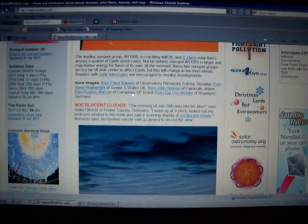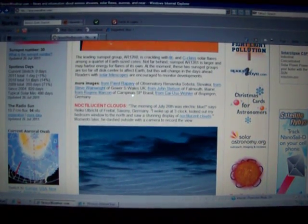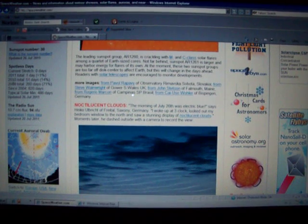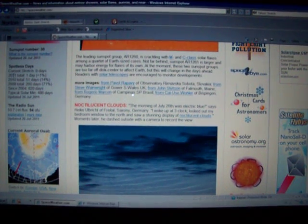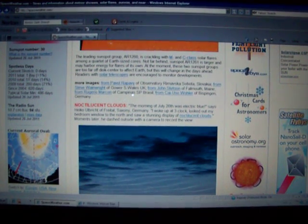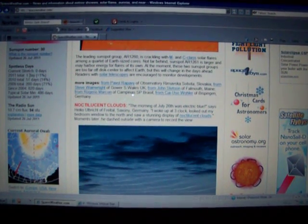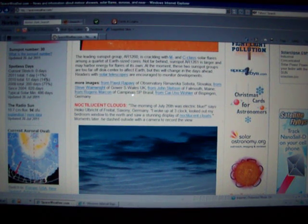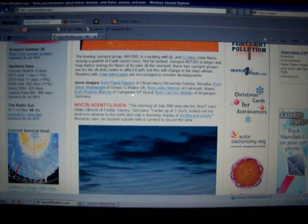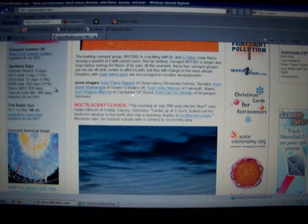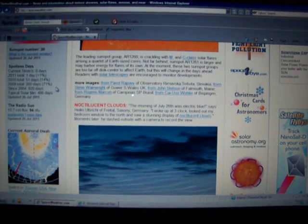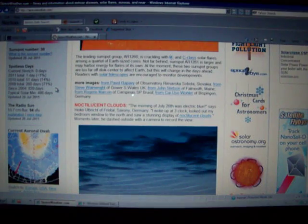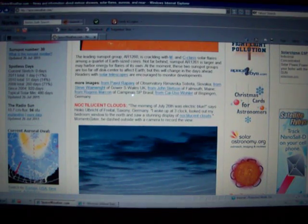And you can count the spotless days here. You'll notice the current stretch is zero days. Our 2011 total is only one day without a sunspot, whereas the 2010 total was 51 days. 2009 total was 260 days. So what is this telling you?